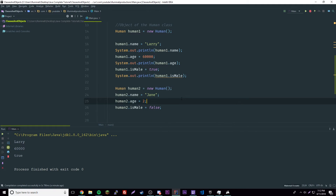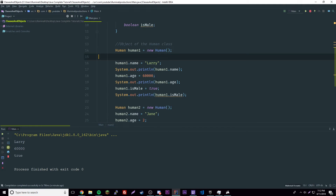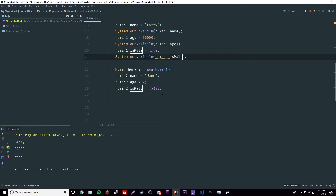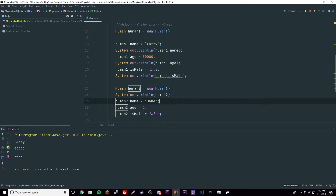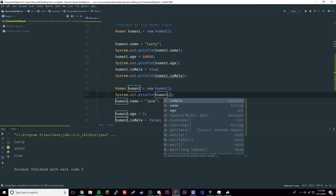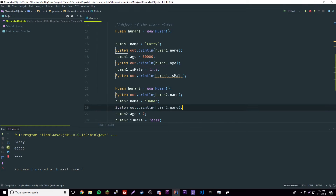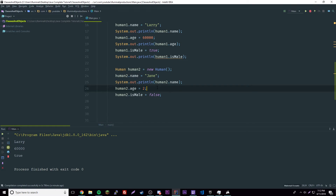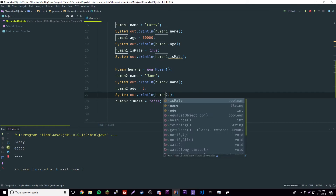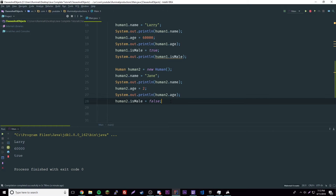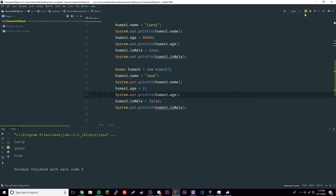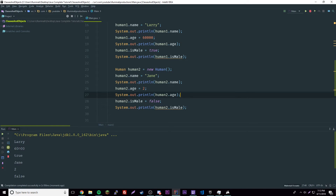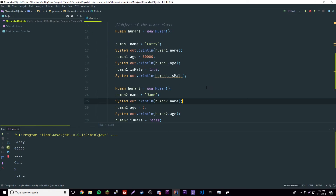So 'human2.name = "Jane"', 'human2.age = 2' — she's two years old — and 'human2.isMale = false'. Now we have two human objects: human1 and human2. Let's print human2's properties out too: 'System.out.println(human2.name)', 'human2.age', and 'human2.isMale'. We run it and get: Larry, 60000, true, Jane, 2, false — awesome, exactly what we want.